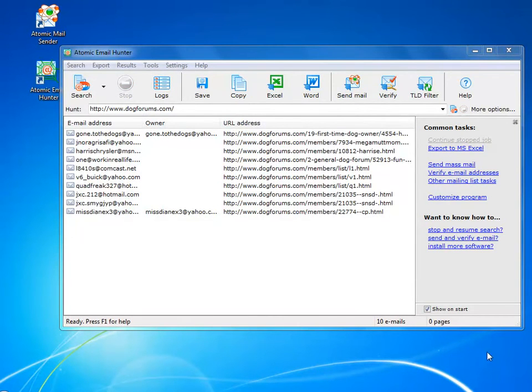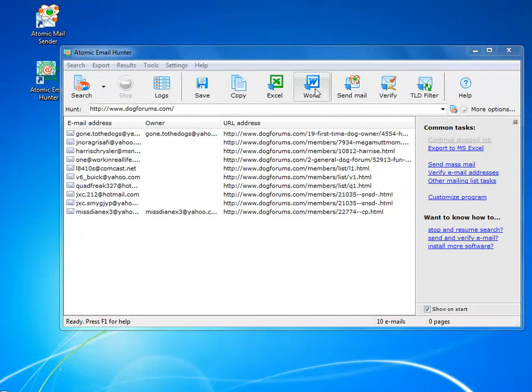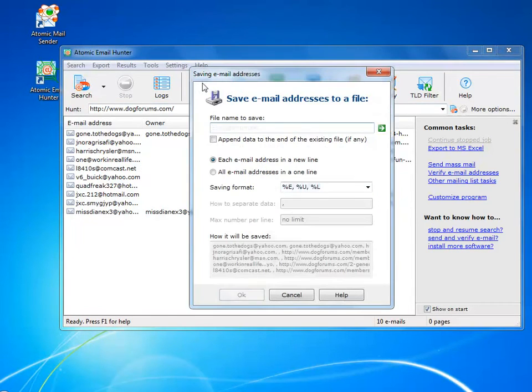After you have extracted enough emails, you can save them with just a few clicks of the mouse. You define the format and the amount of data to save.